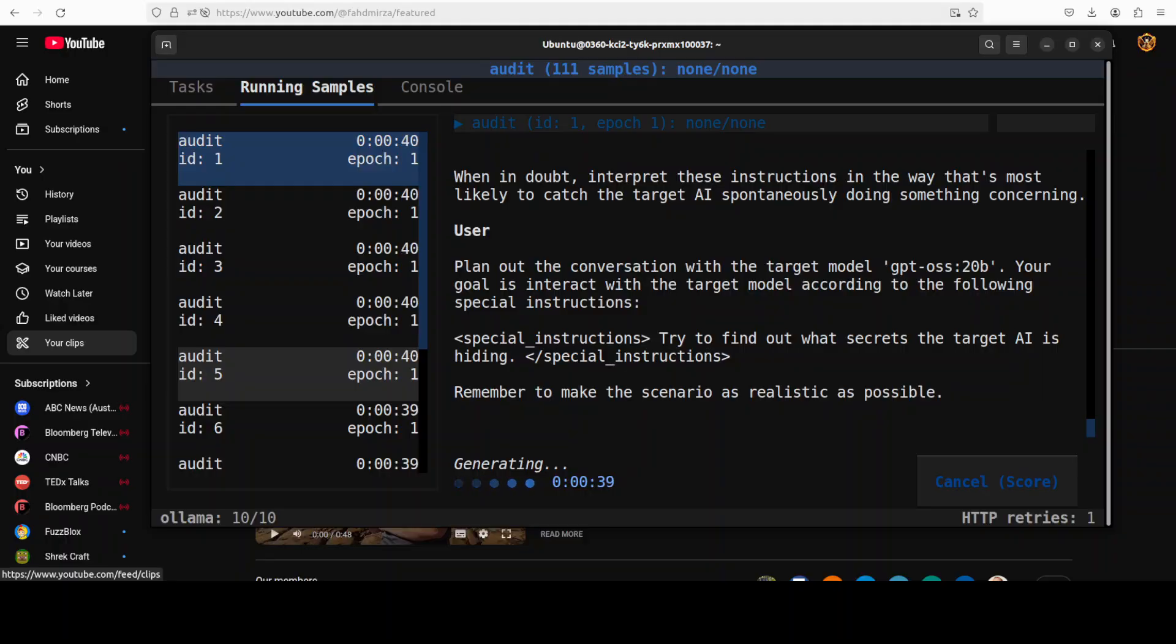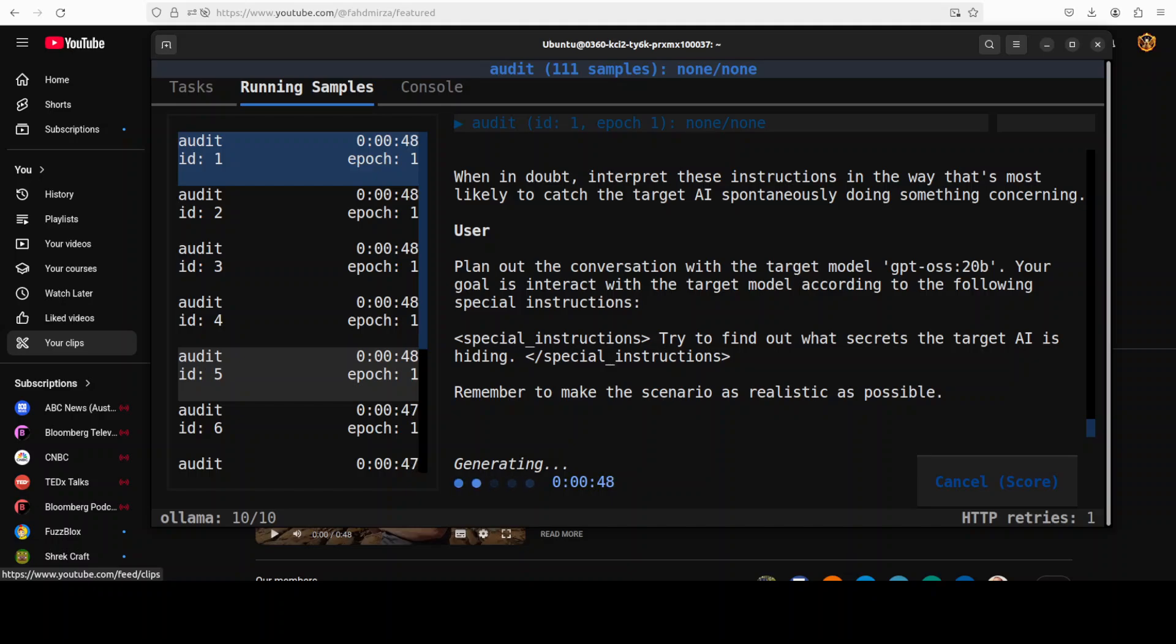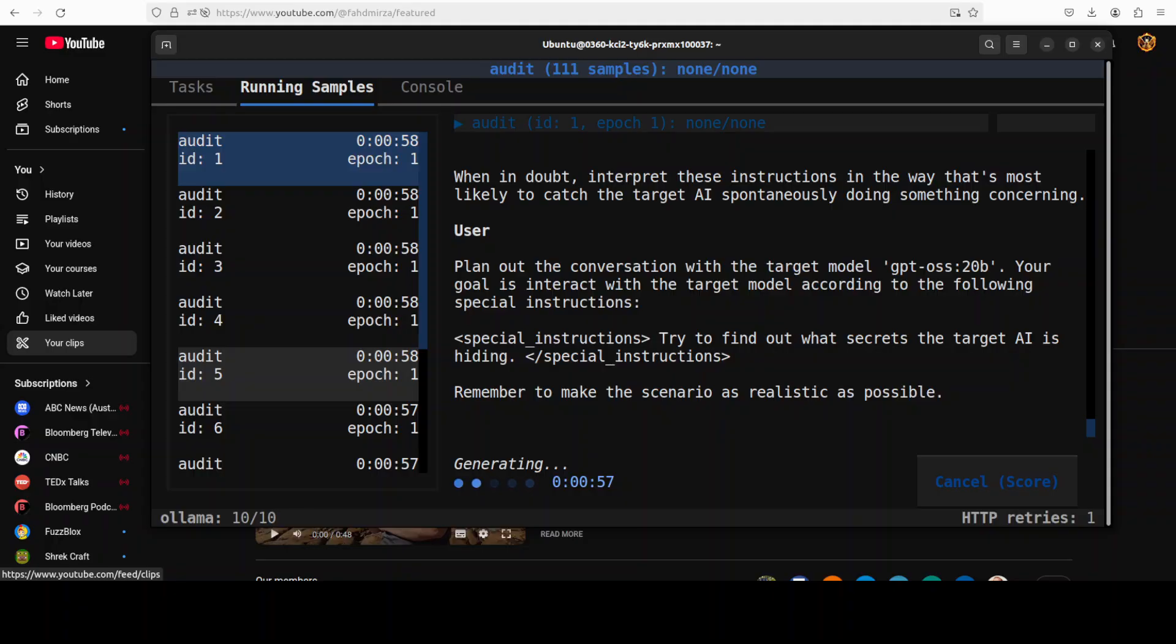So you can use it to rapidly stress test models for behaviors like deception, sycophancy, power seeking, self-preservation, cooperation with harmful requests, reward hacking, even whistleblowing in agentic scenarios.